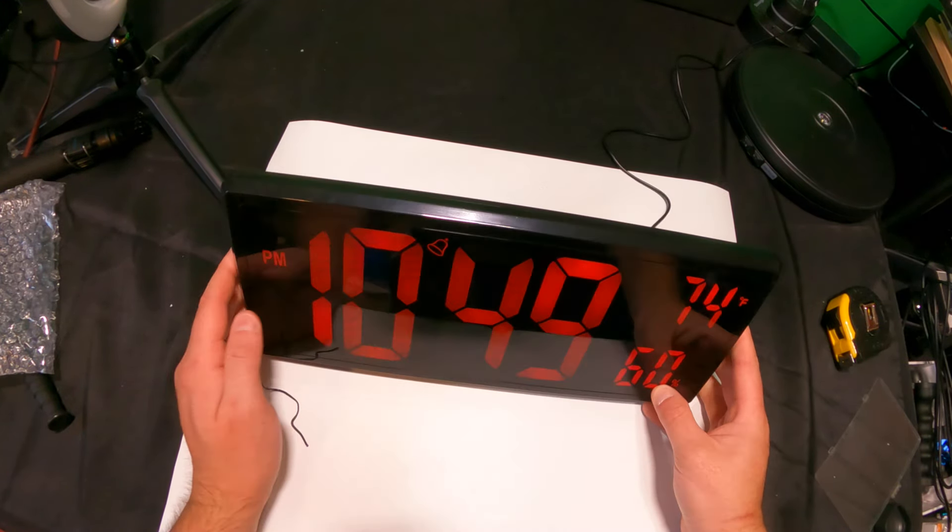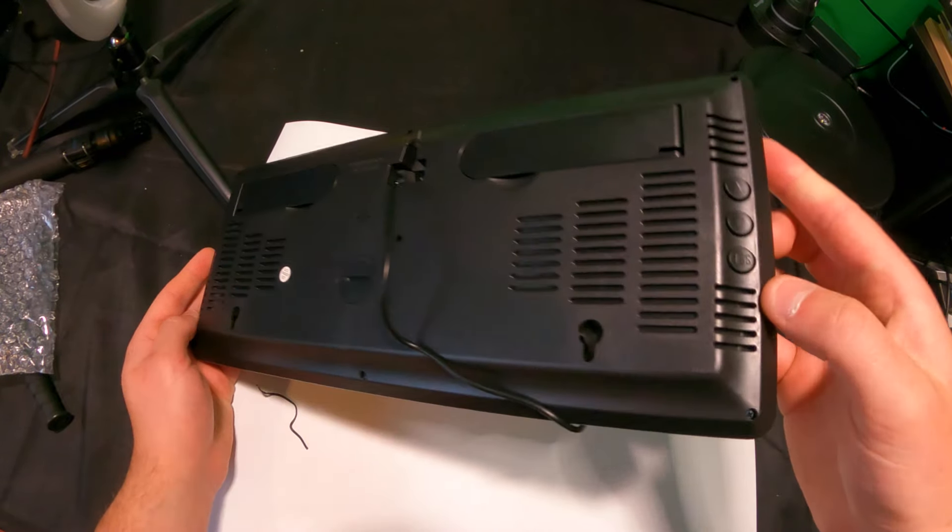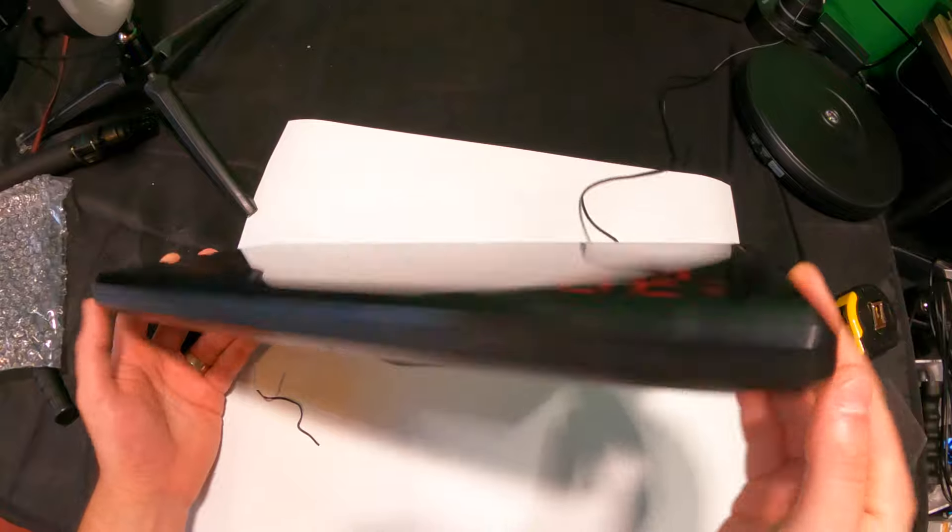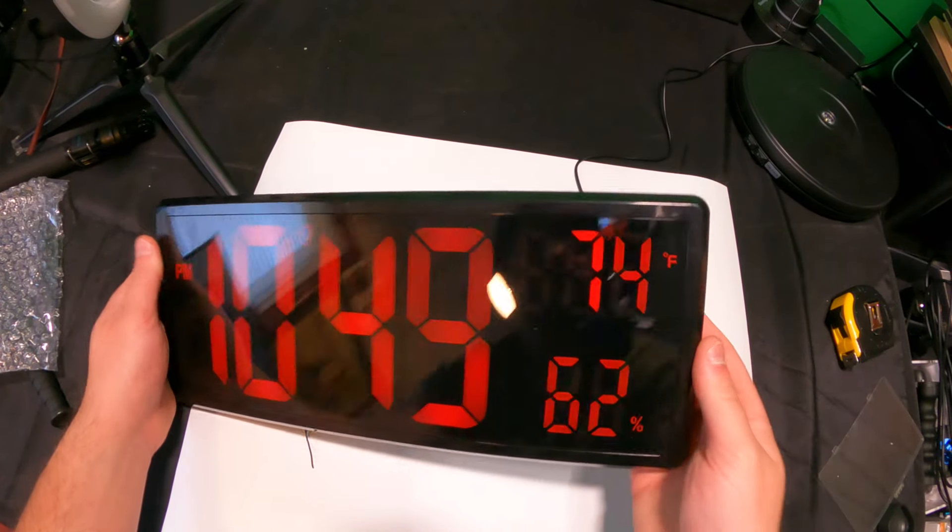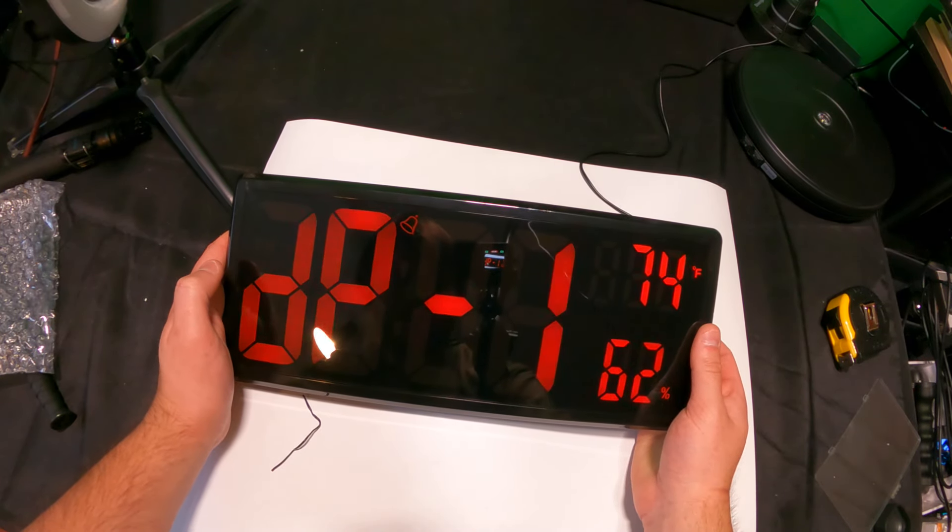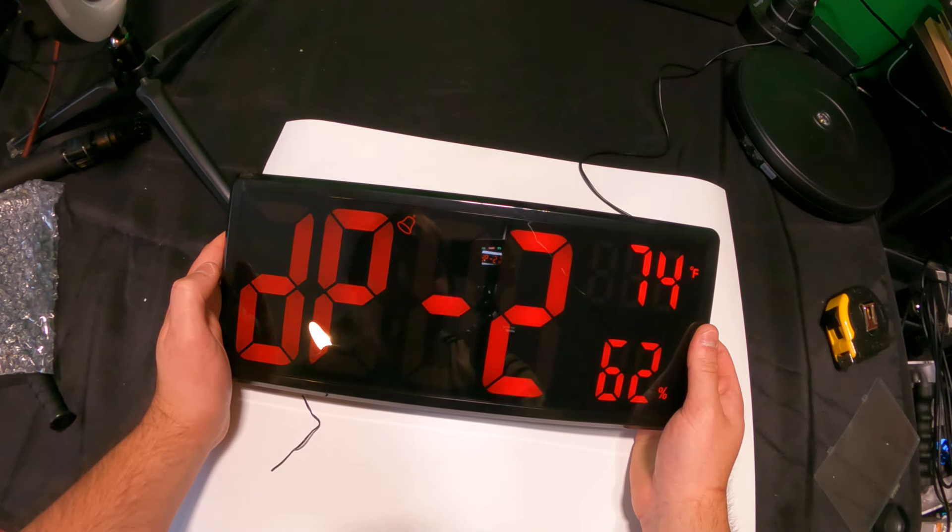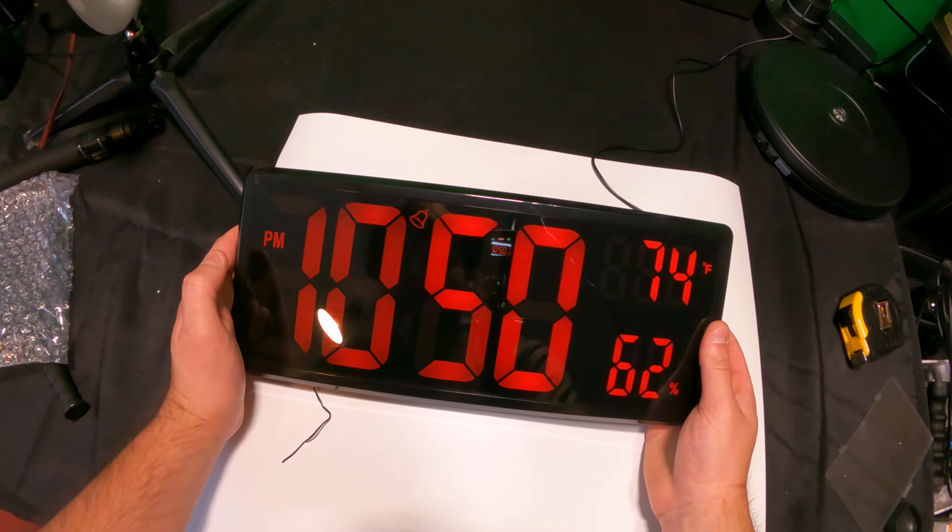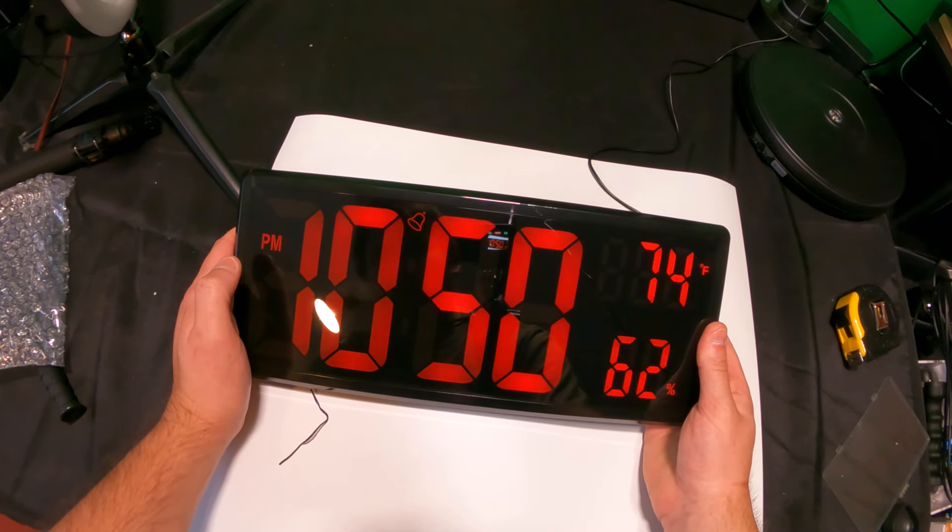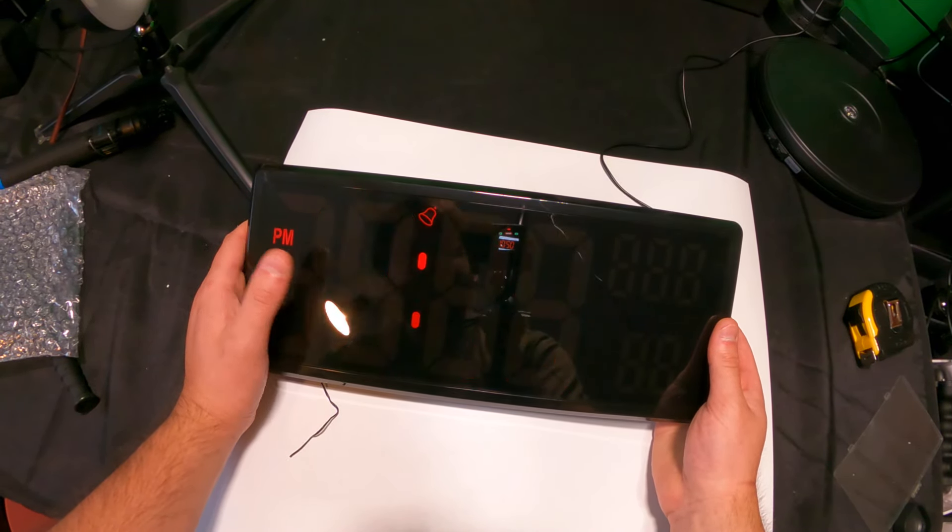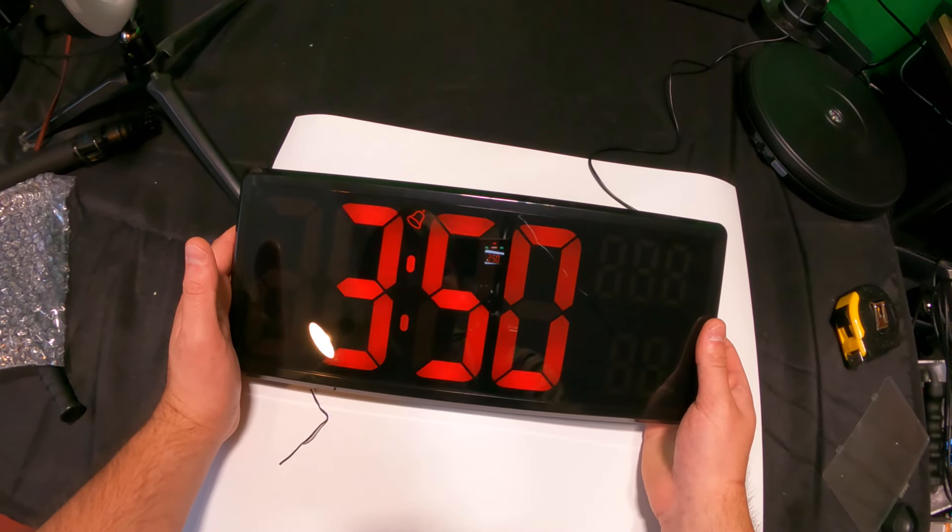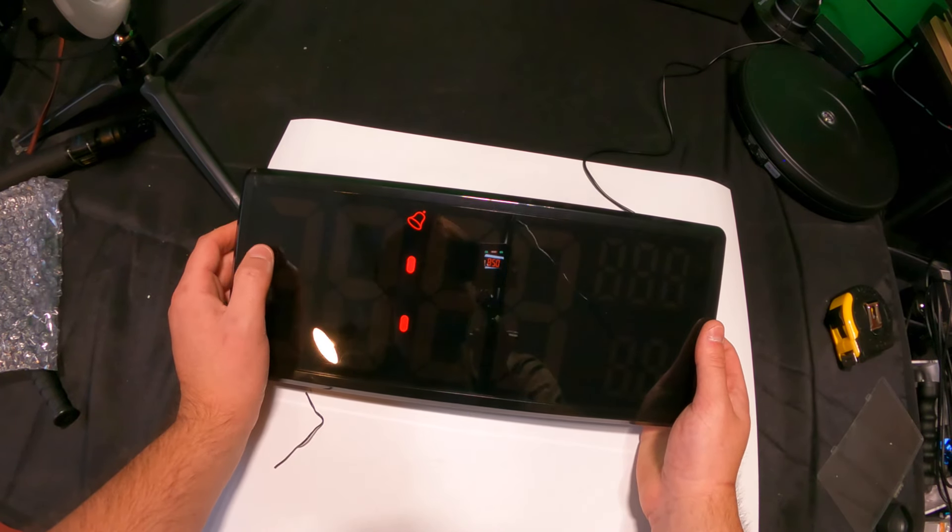I assume it probably fluctuates and shows the date as well. Over here you have all your buttons to set everything. The top button up here is for setting. So if you press and hold set, you can now pick 24 hours or 12 hours. We're gonna set the time. If it doesn't say PM, that means it's AM.